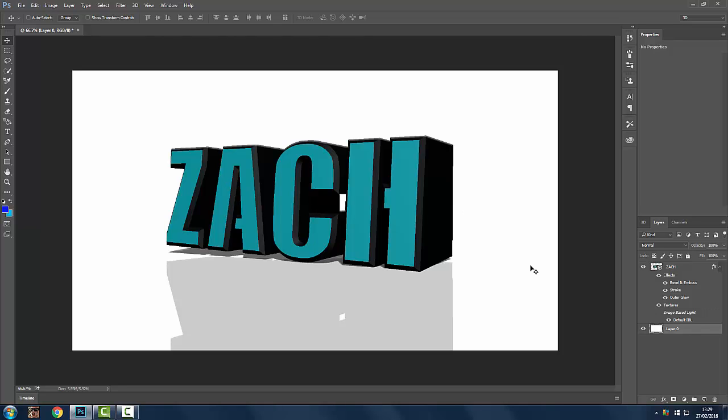So that's pretty much how you make a basic 3D image on Photoshop. If you want a more detailed video I'll make one. Just leave a comment down below on the video and I'll be sure to make one. Thank you very much for watching and I'll catch you in the next one. Bye bye.